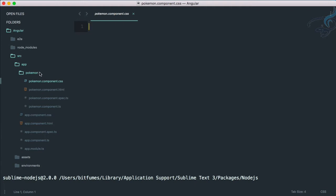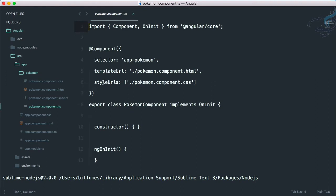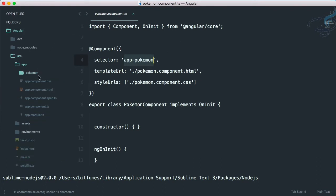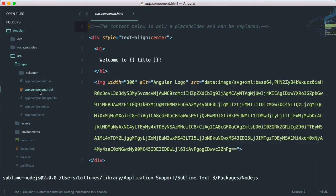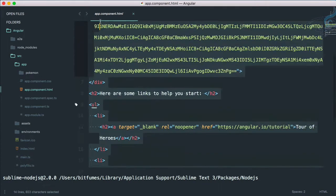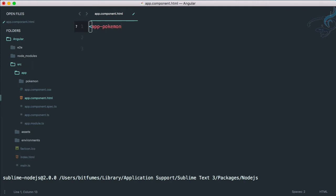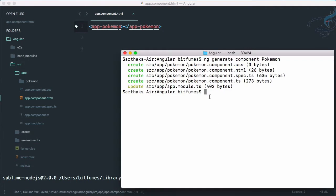Let's see how we can use this pokemon component in our app. If we go to the component HTML we can see a paragraph saying 'pokemon works', and in pokemon.component.html the component selector is app-pokemon. Let's copy this selector and go to our app component — the basic component — remove everything, paste this component tag, and save it.